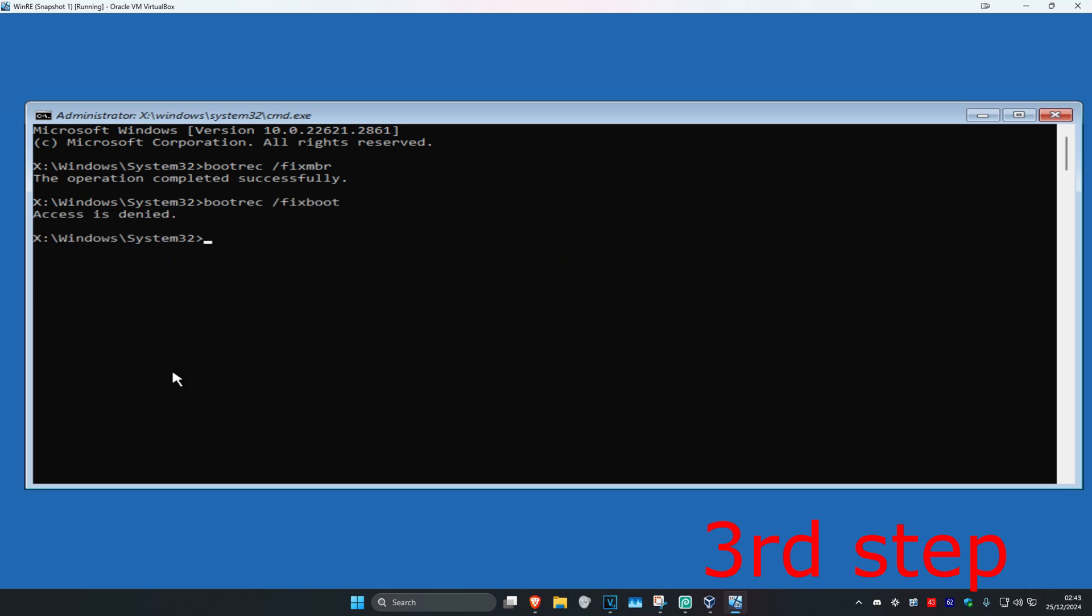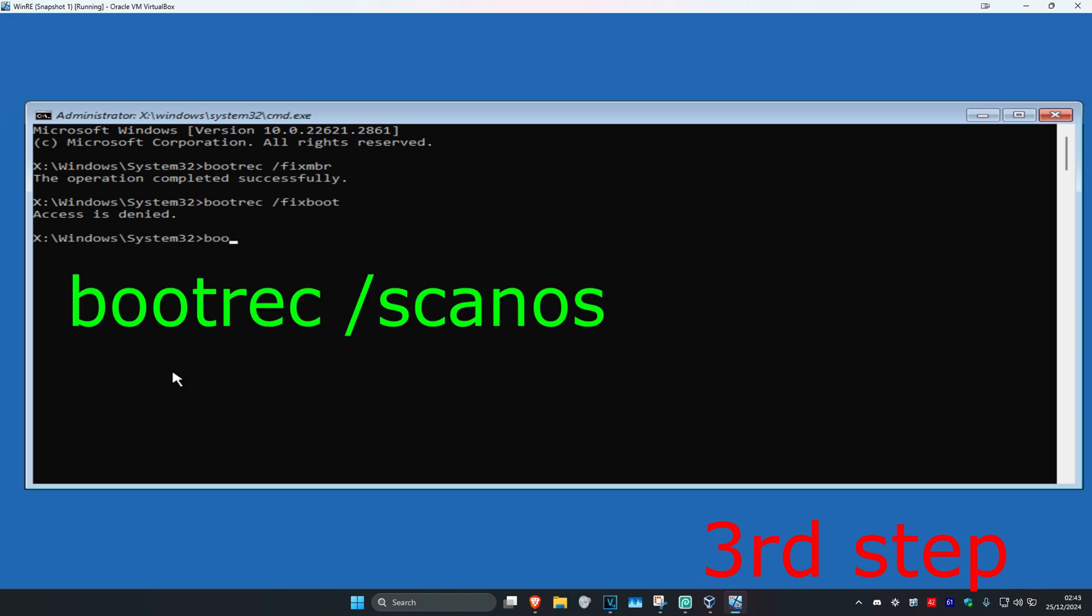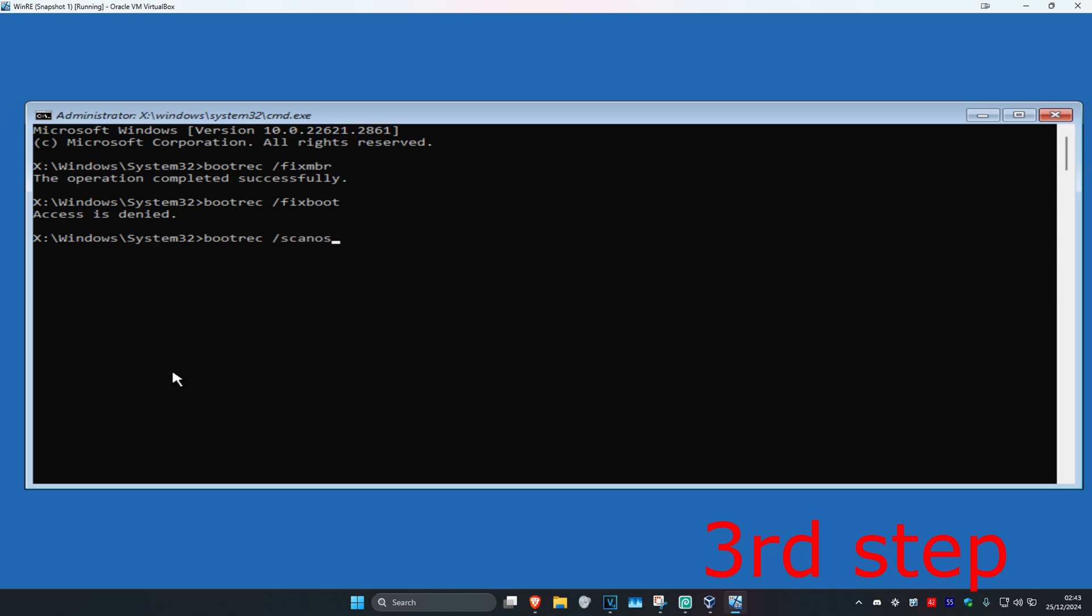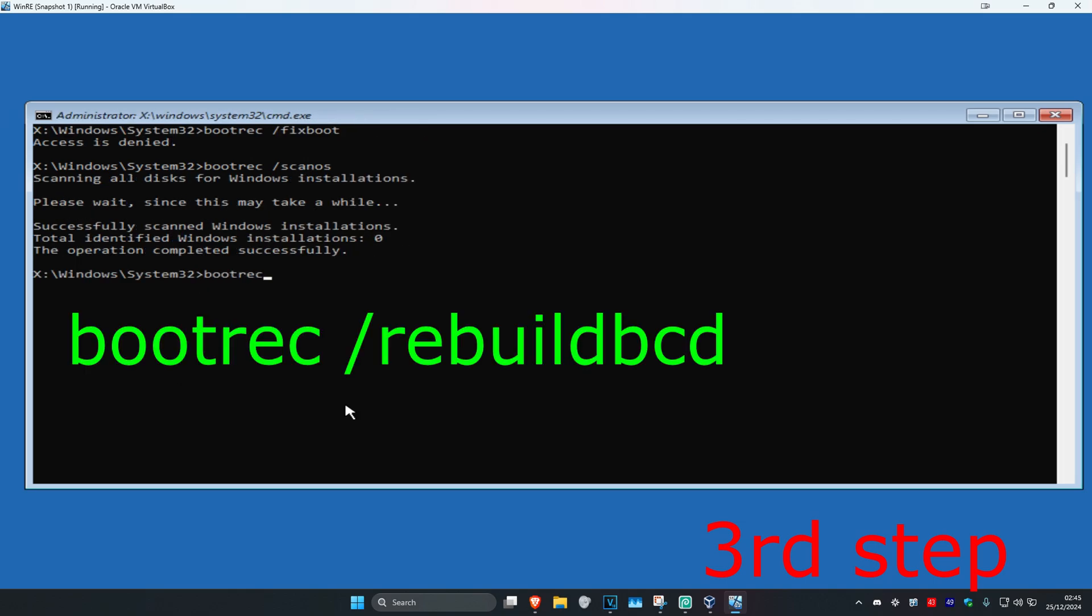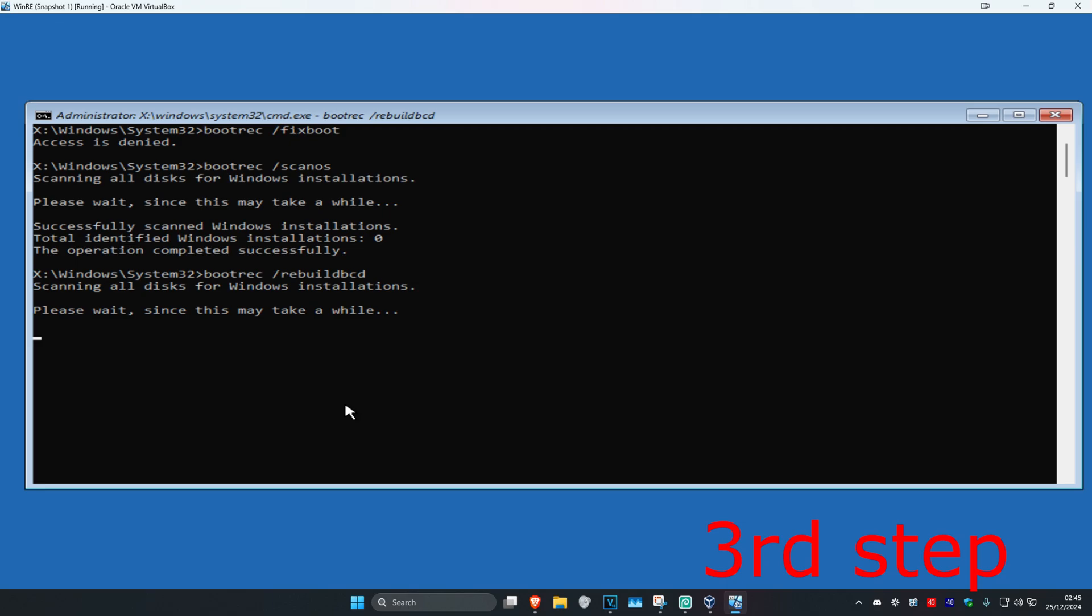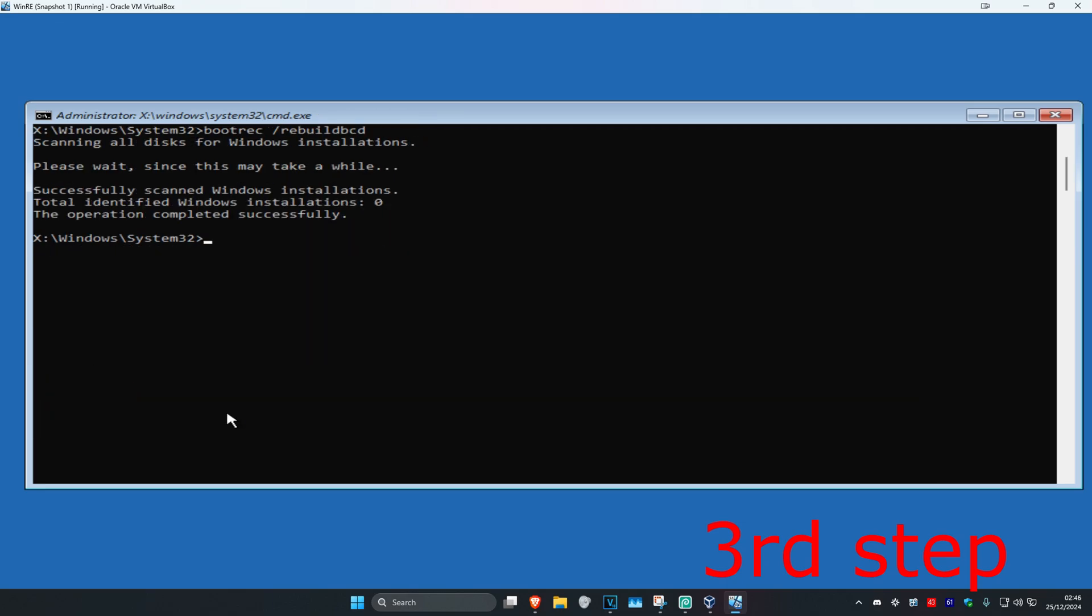Now type in bootrec space forward slash scanos and click Enter. Wait for this to load. Now type in bootrec space forward slash rebuildbcd and click Enter again. Wait for this to load.